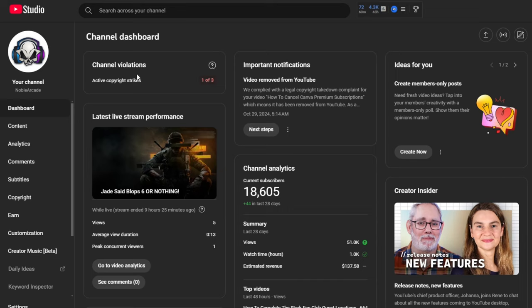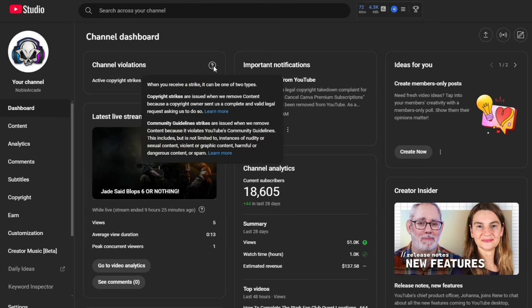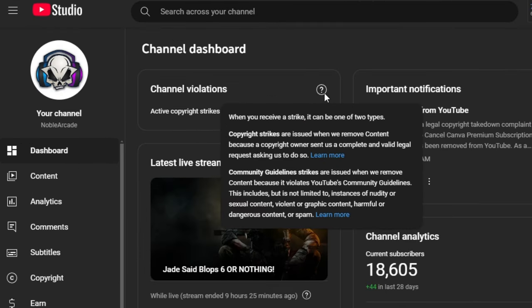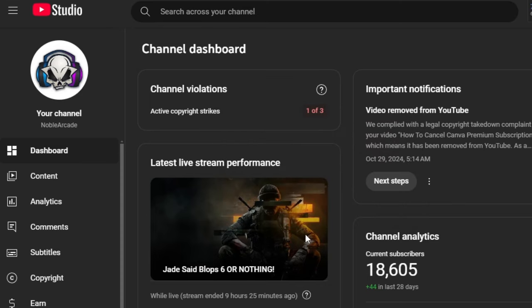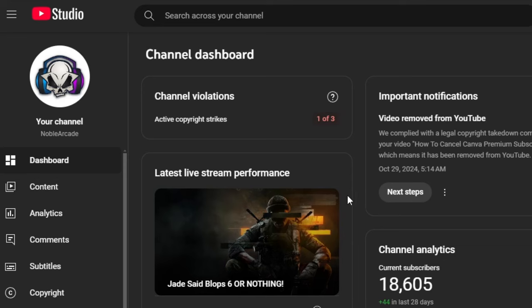So, this is what it's going to look like. It's going to show you your channel violations. You can click on this thing. When you receive a strike, it can be one of two types. Copyright strikes are issued when we remove content because a copyright owner sent us a complete and valid legal request asking us to do so, or community guidelines, which is not as important, but they are issued whenever we remove content because it violates YouTube's community guidelines. This includes, but is not limited to, instances of nudity, sexual content, violence, graphic content, harmful or dangerous content, or spam.